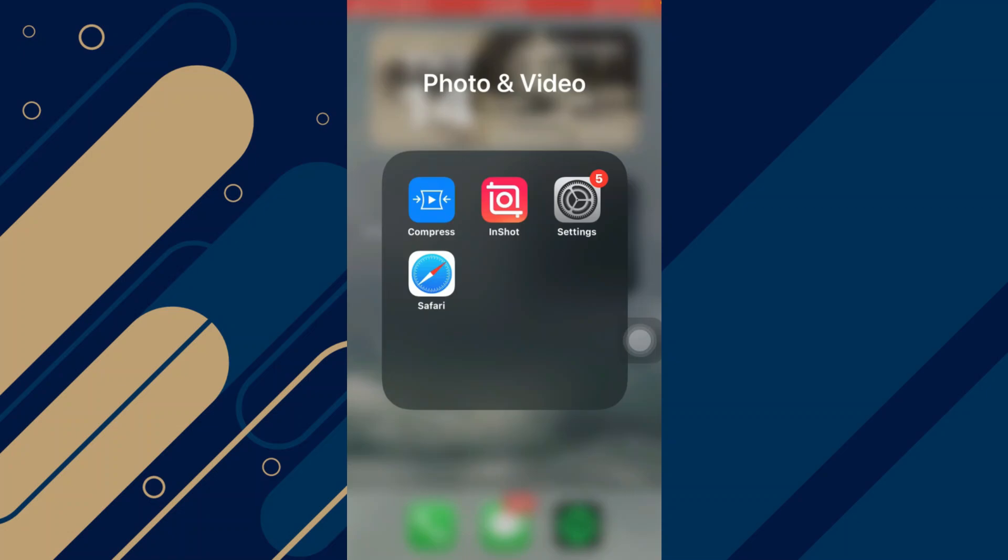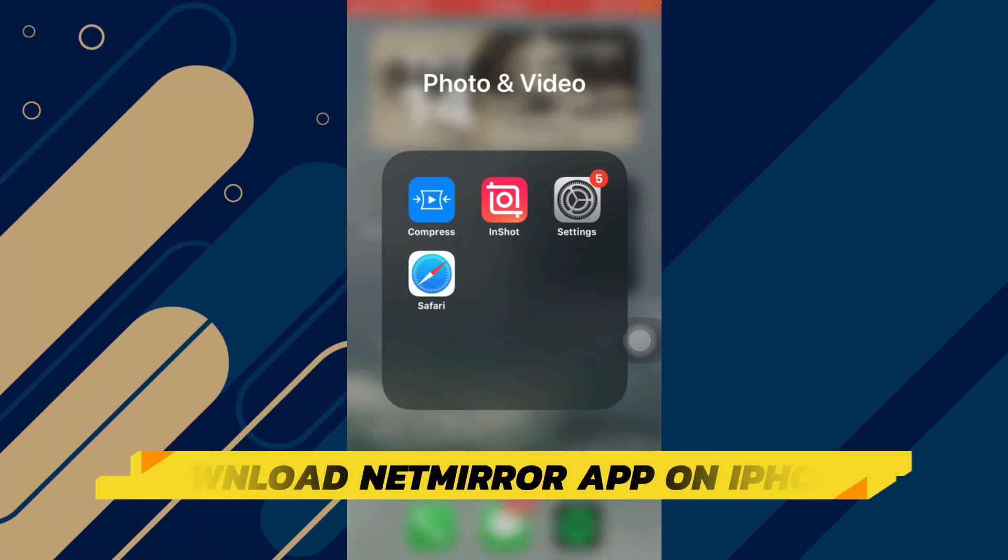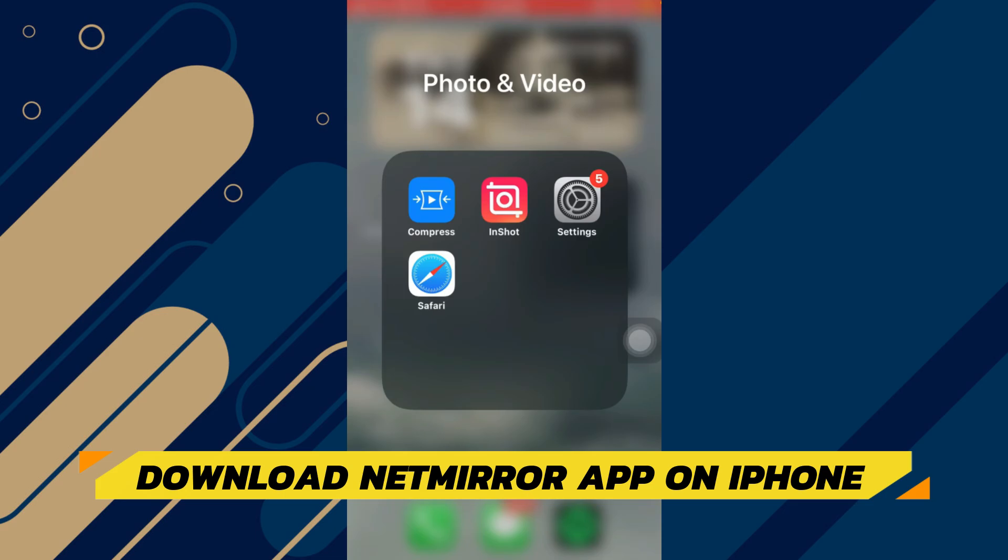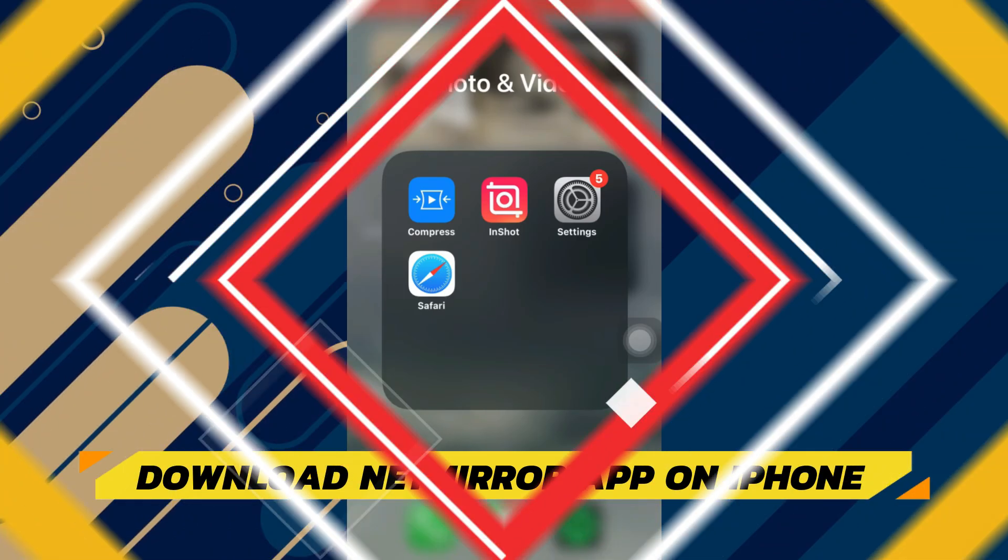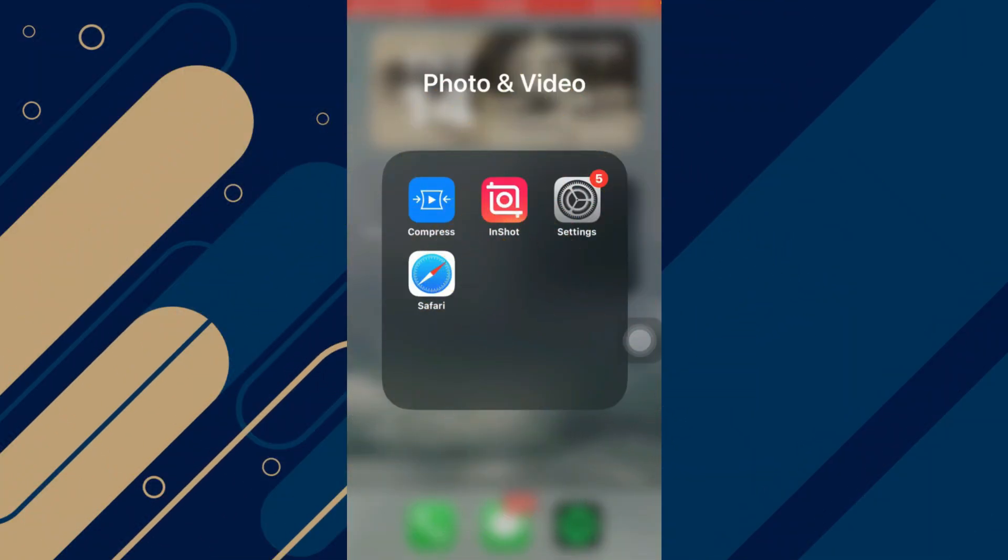Hey guys, in this video, I will show you how to download NetMirror app on iPhone. Make sure to watch until the very end to make sure you don't miss out on any of the important steps. Alright, let's begin.